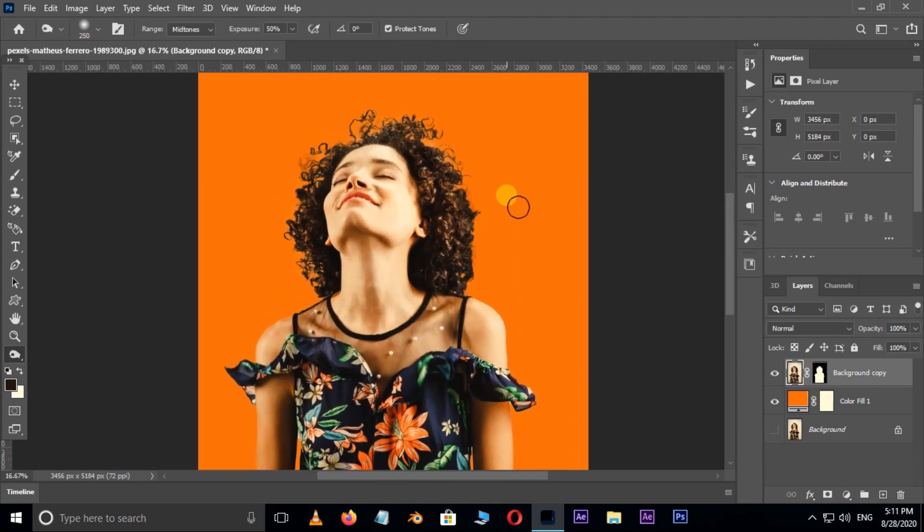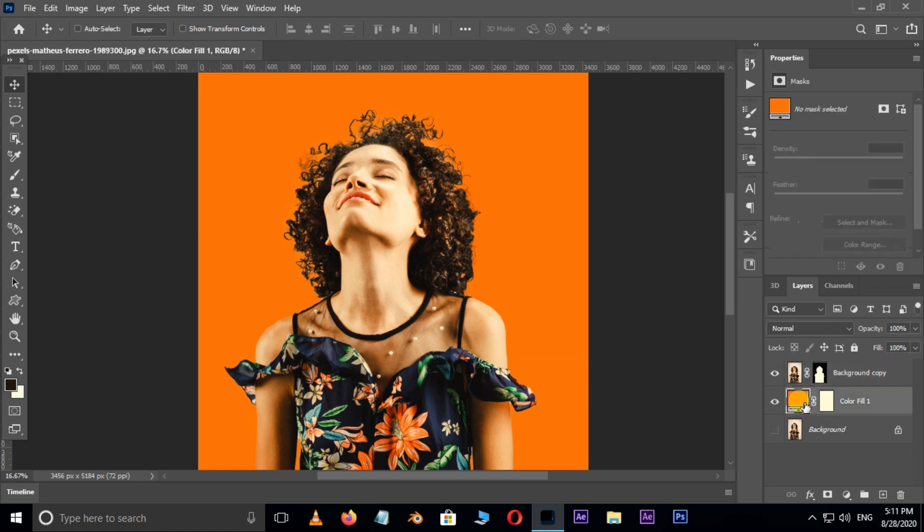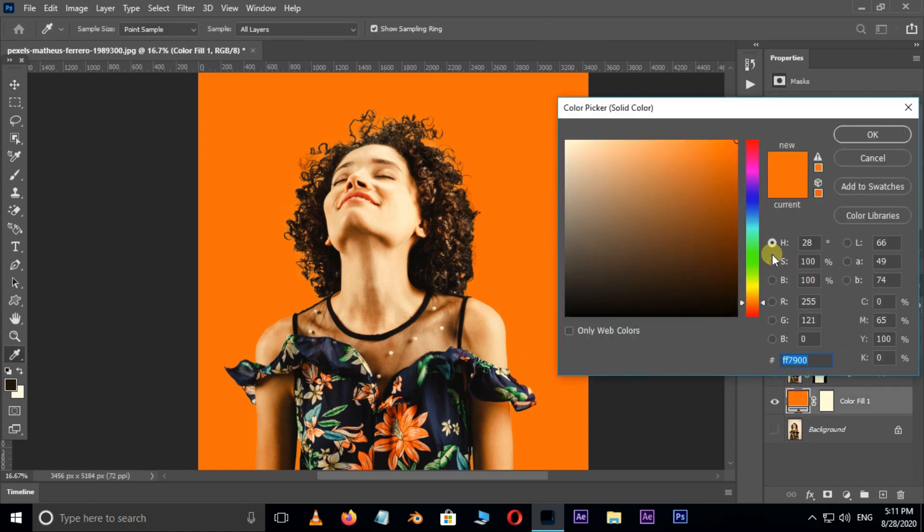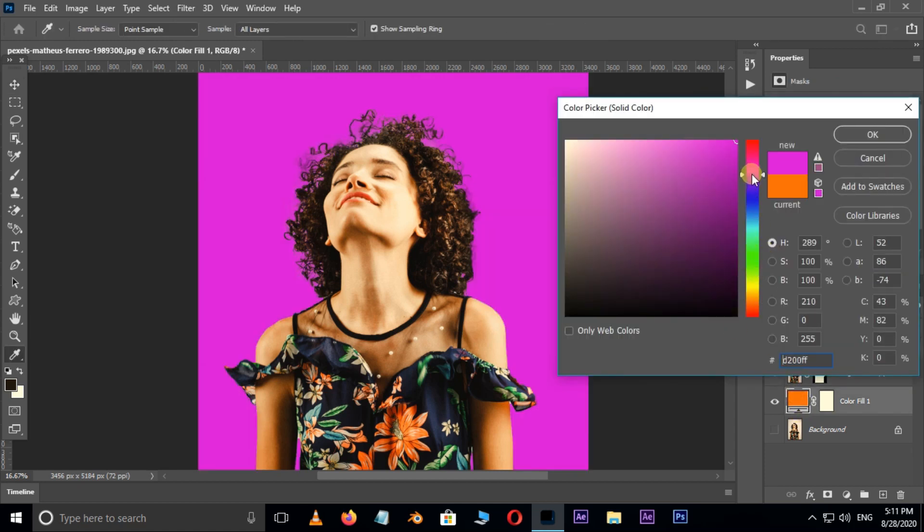We can also change the background color by double clicking on the solid adjustment layer and selecting your favorite background color.